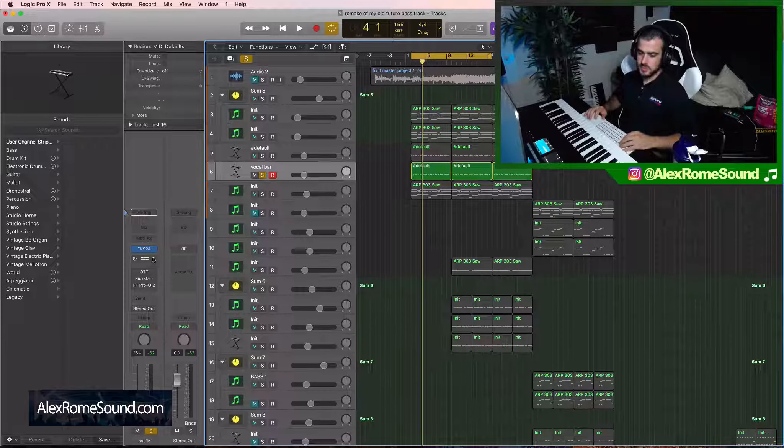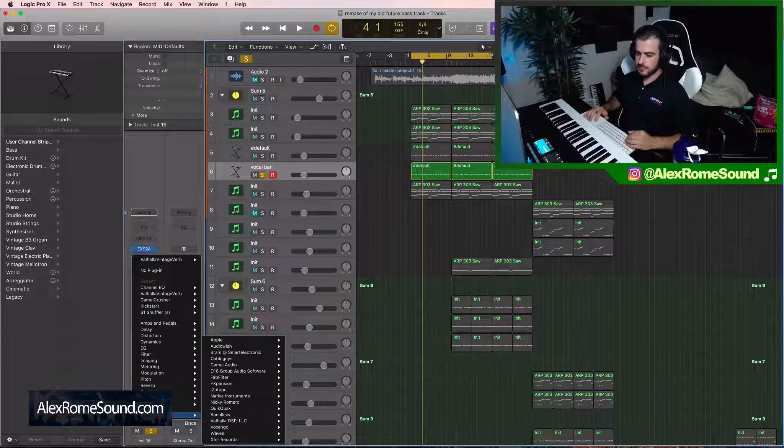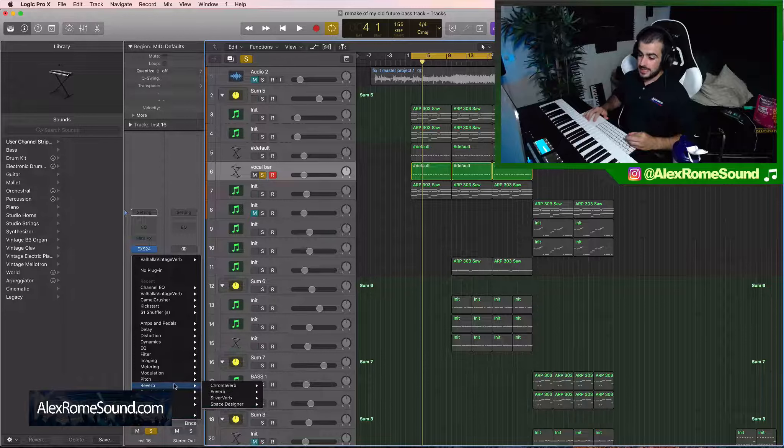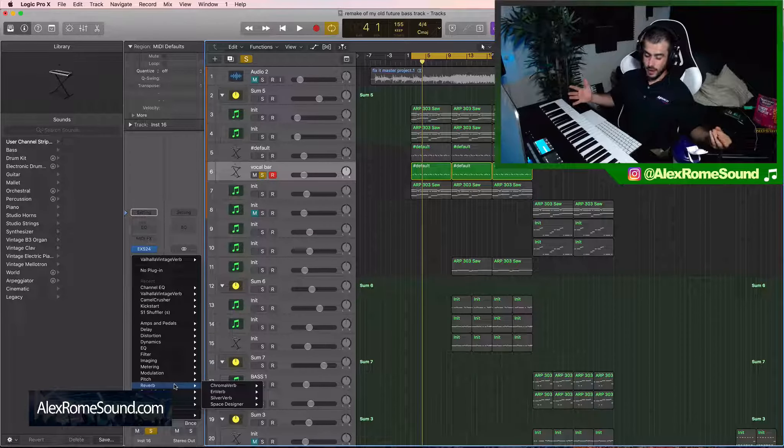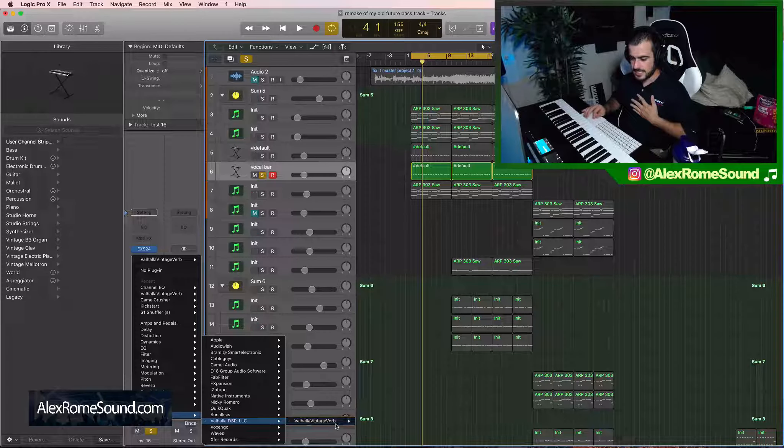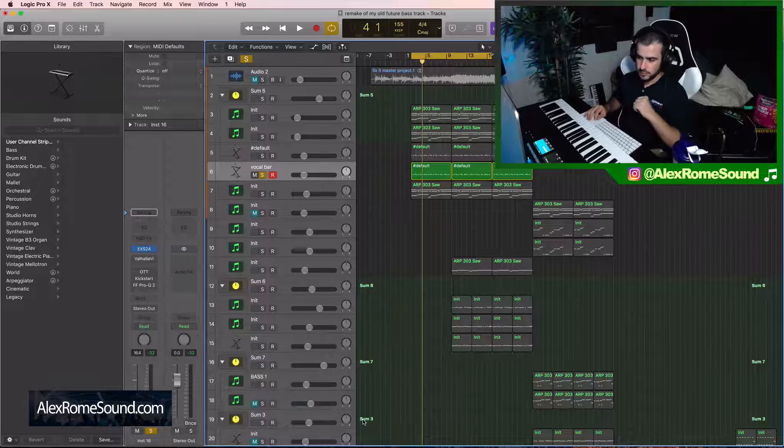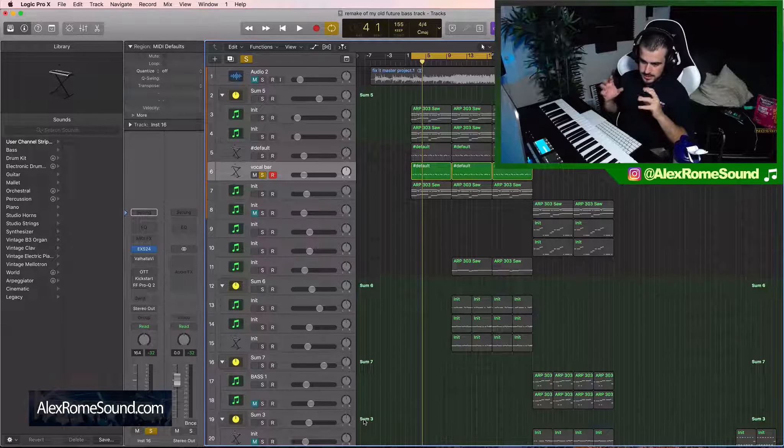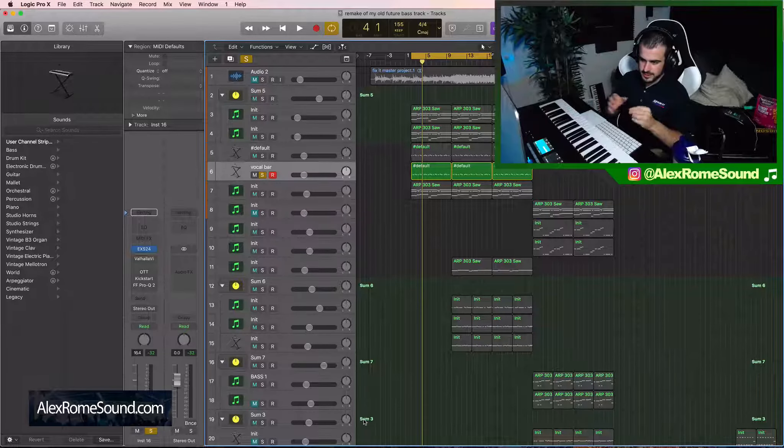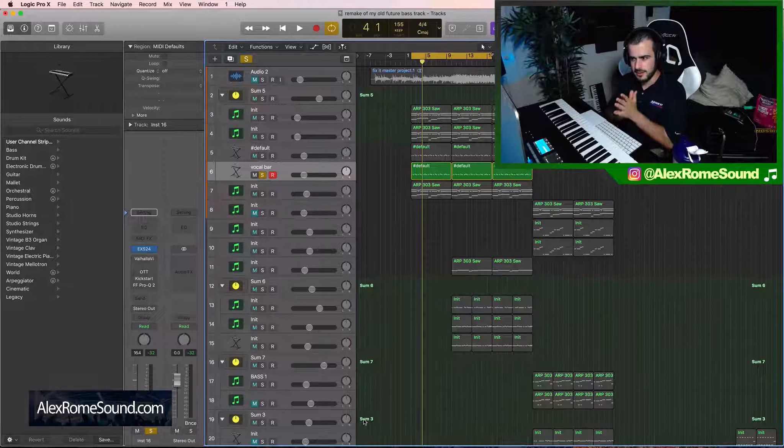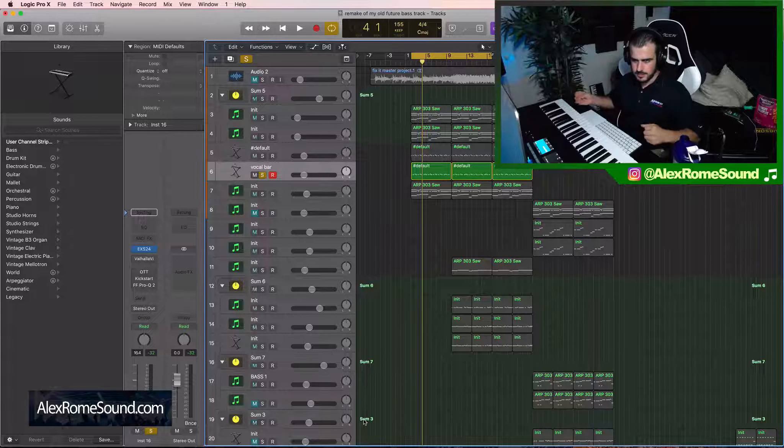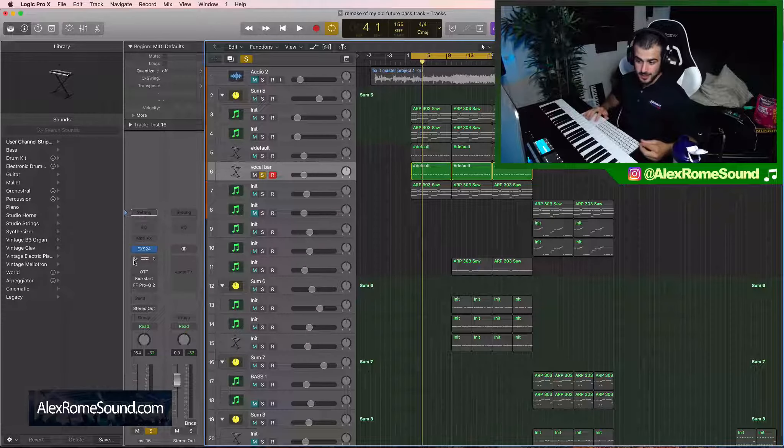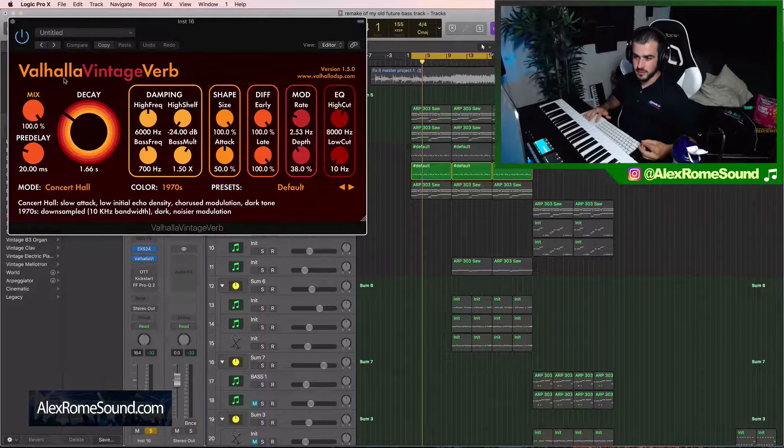So the next step is to add a reverb of your choice. You could add Logic's Reverb by all means. But me, I don't like to use Logic's Reverb for something like this. Let me tell you why. Because Logic's Reverb is a little bit more thin than a reverb that you can find on the internet, third party.